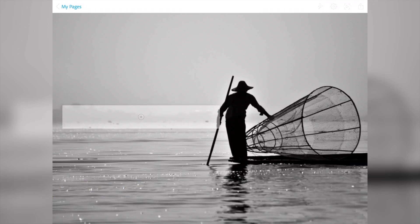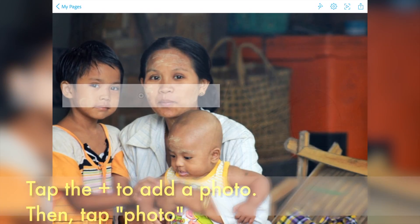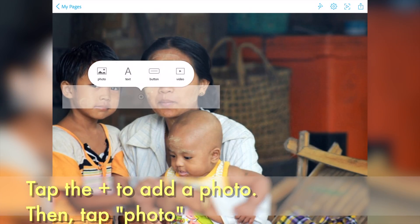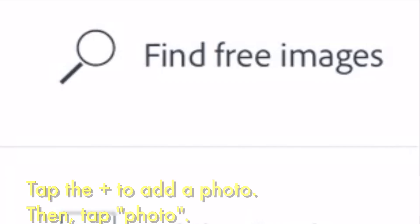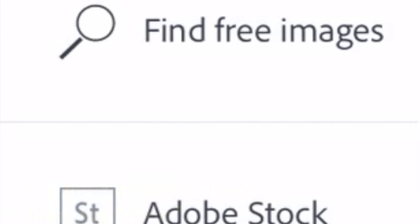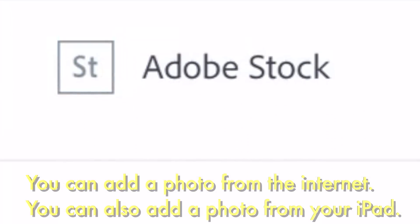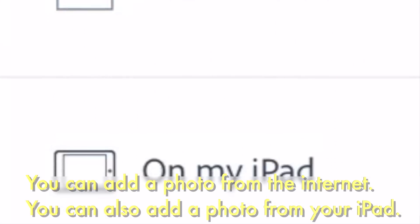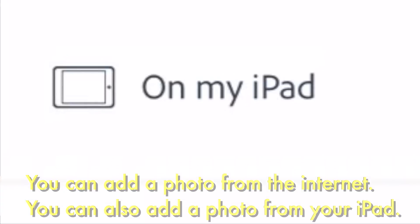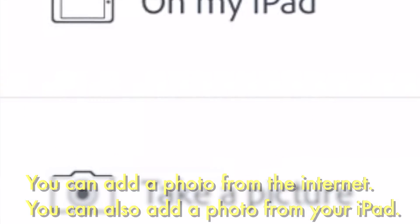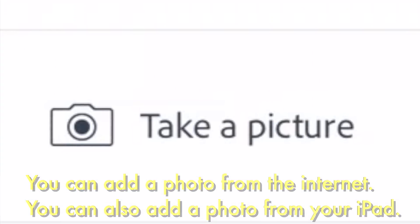If you want to just add a photo to your website, different from the Glide Show, tap the plus to add a photo. Then tap Photo. Here you can add a photo from the internet. You can also add a photo from your iPad.